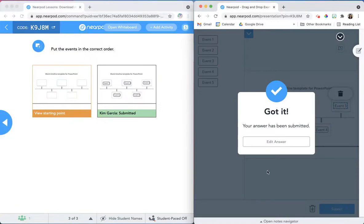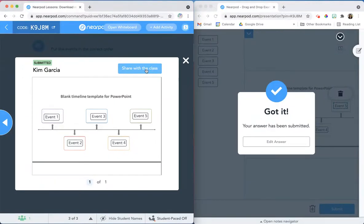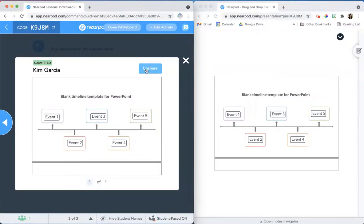Once a student submits their work, the teacher has the option to share that work with the entire class by opening up the thumbnail and clicking on Share with Class. Now every student in the class will see that student's work anonymously on their screen, and the teacher can use that to facilitate further instruction or discussion.